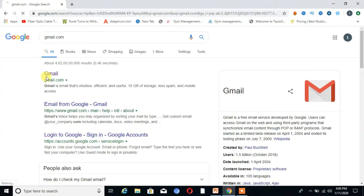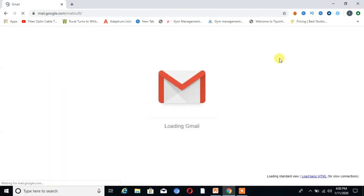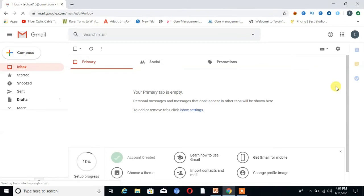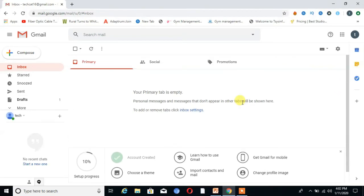Then login to your Gmail account. You can see I am already logged in. After logging in, you can see on the left-hand side there is the option 'Compose' — click on that.